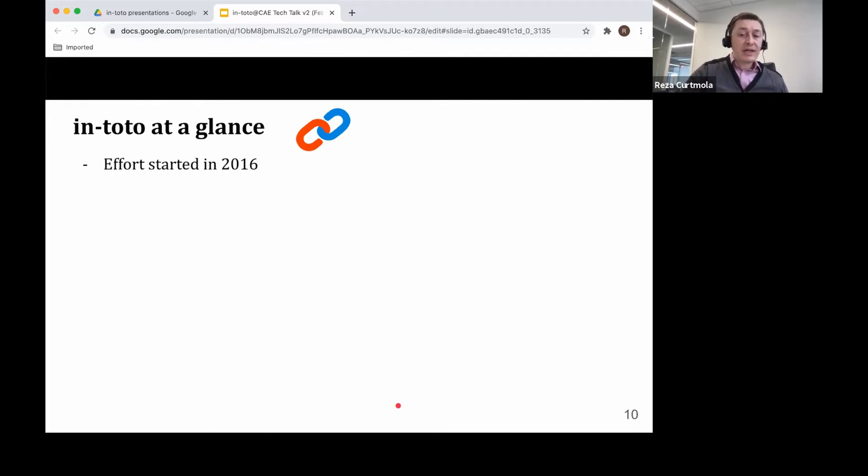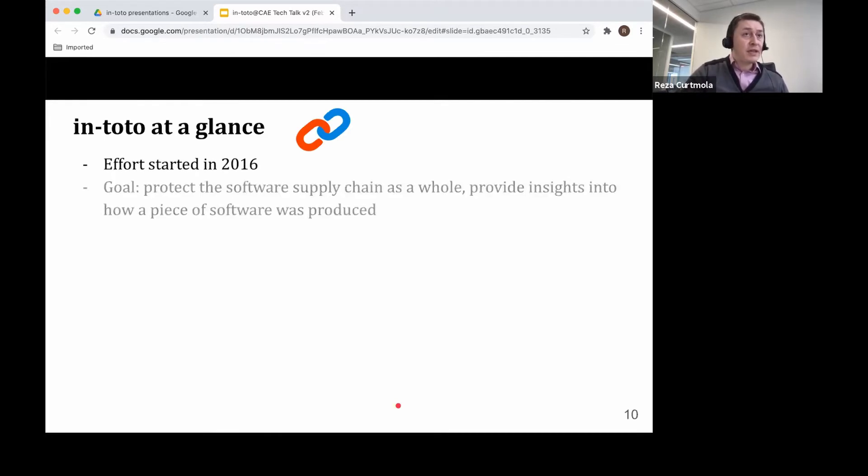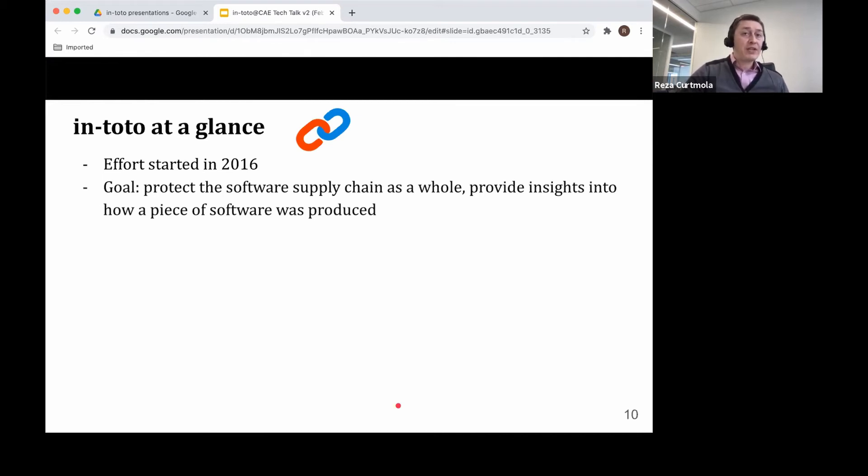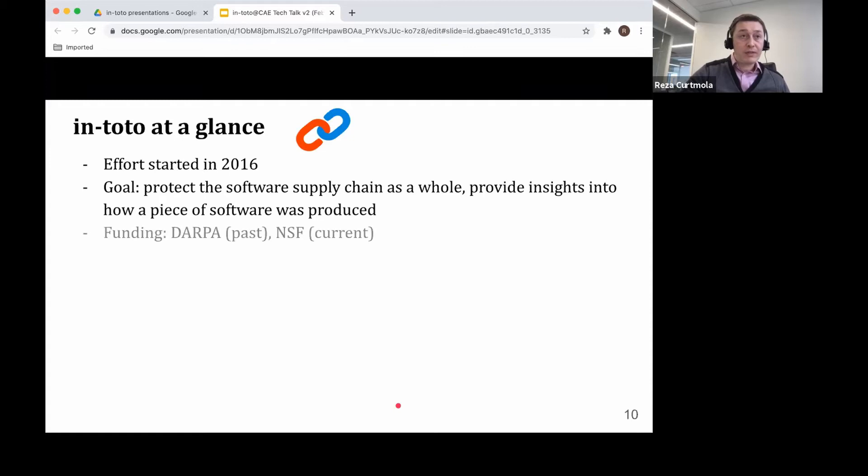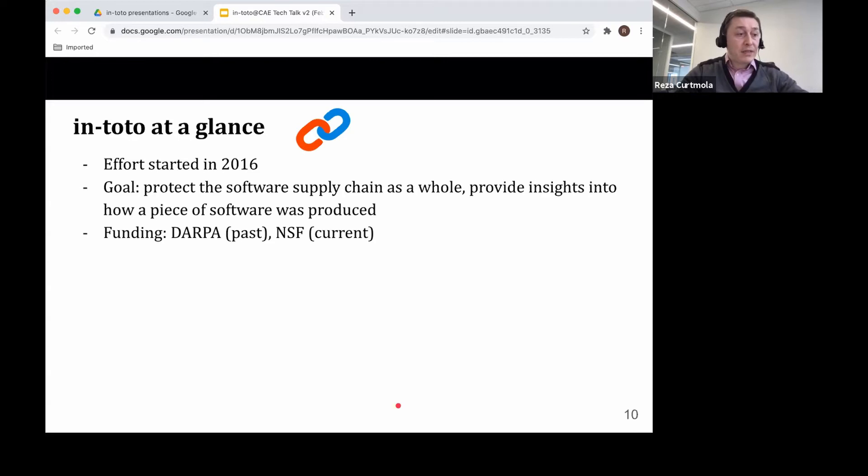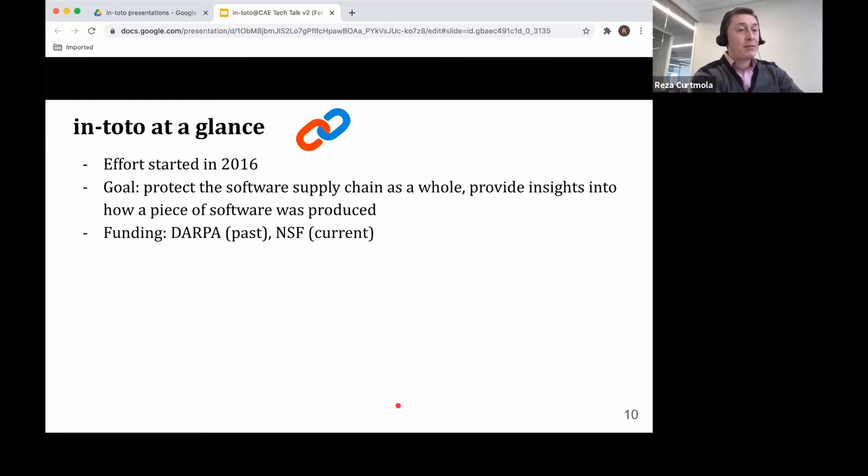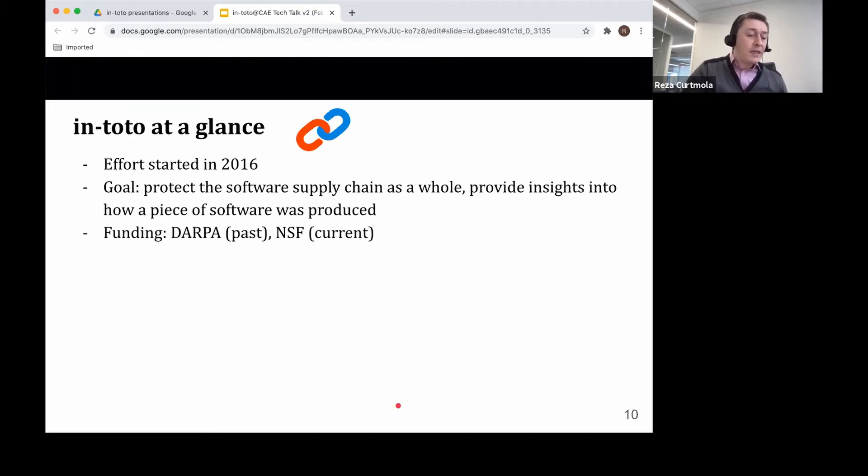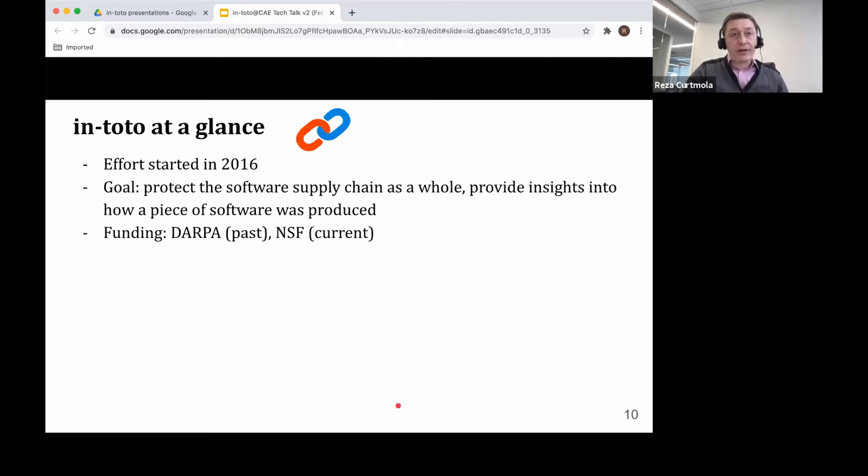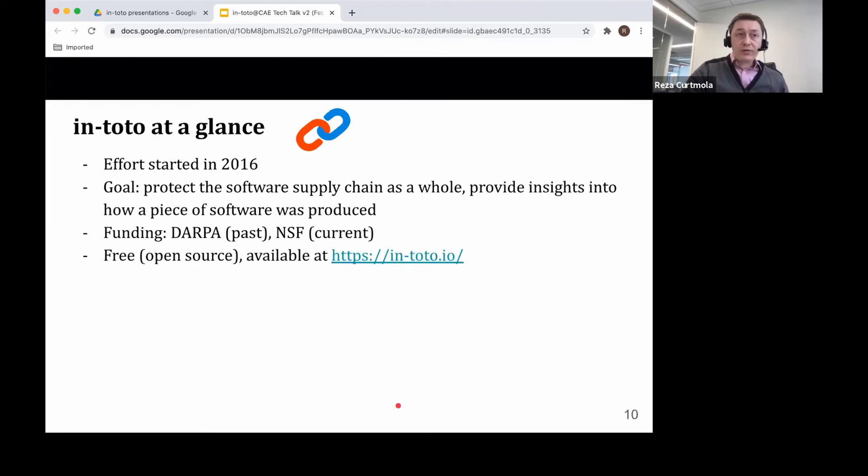This effort really started about four or five years ago in 2016. The goal of the project is to protect the software supply chain as a whole and to provide insights into how a piece of software has been produced. Initially, we had the funding from DARPA for this. And we currently have an NSF grant funding this project under the SACI program under the transition to practice category. Intoto is basically free for everyone to use. It's released as open source software, and it's available at this URL.